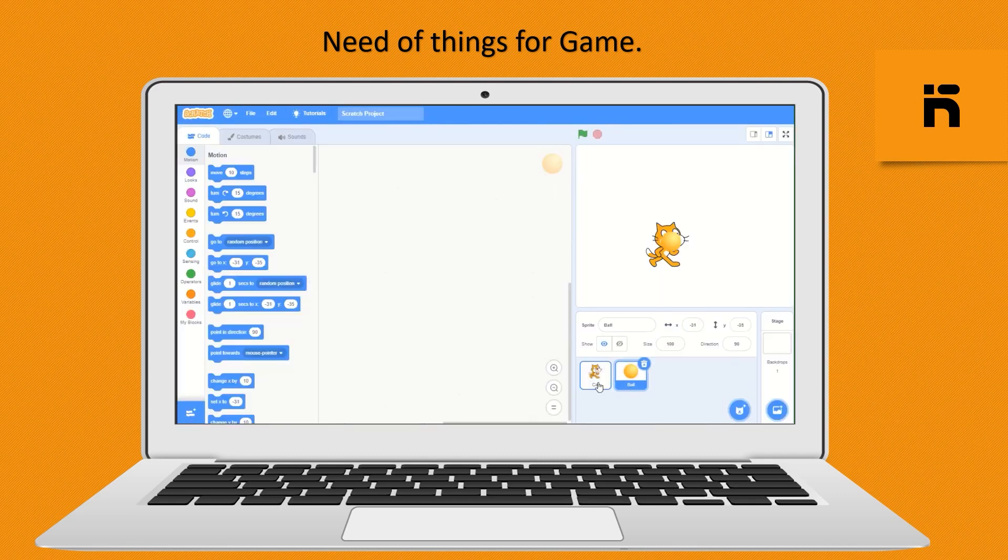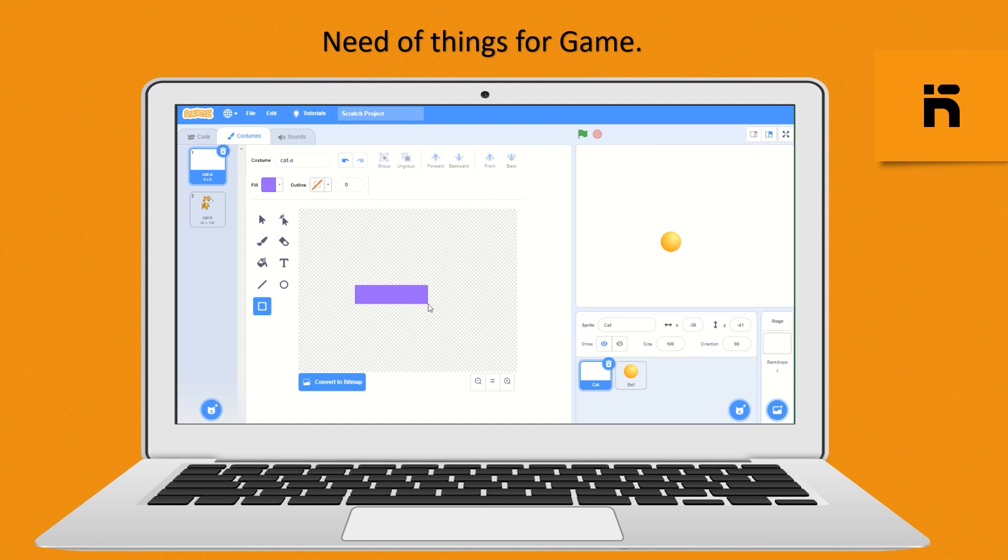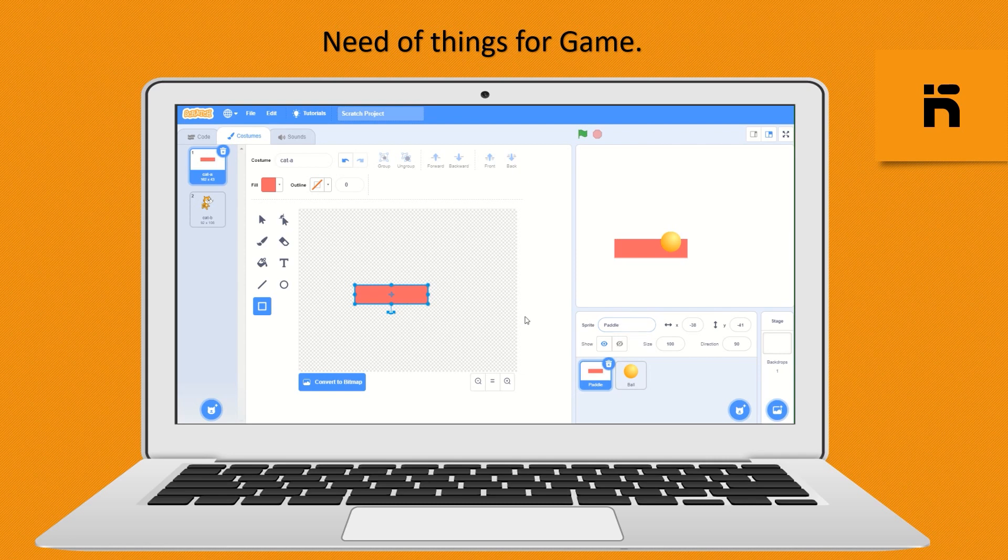Now make a paddle. Click on default sprite then click on costume, select all, then delete this sprite. Now using this square shape make a paddle and color it. Now rename the sprite paddle. All done.